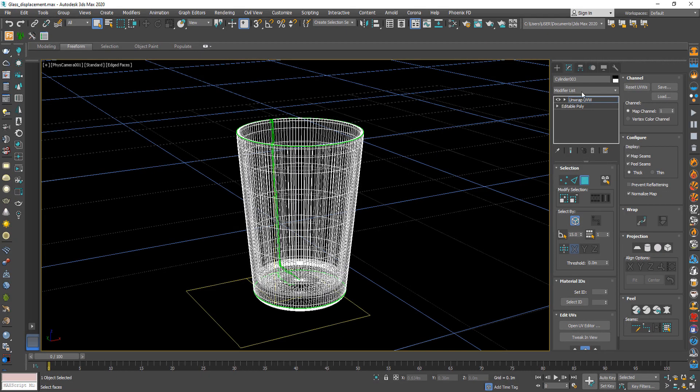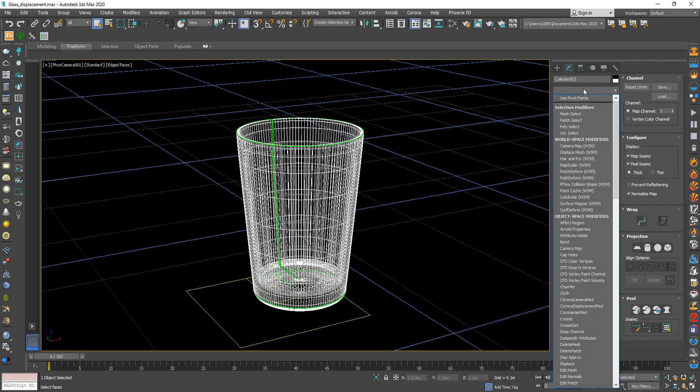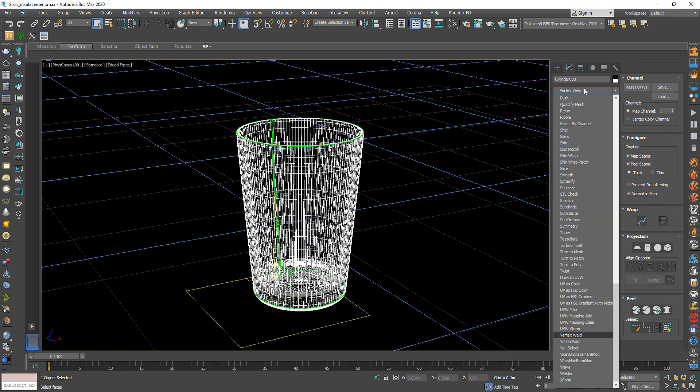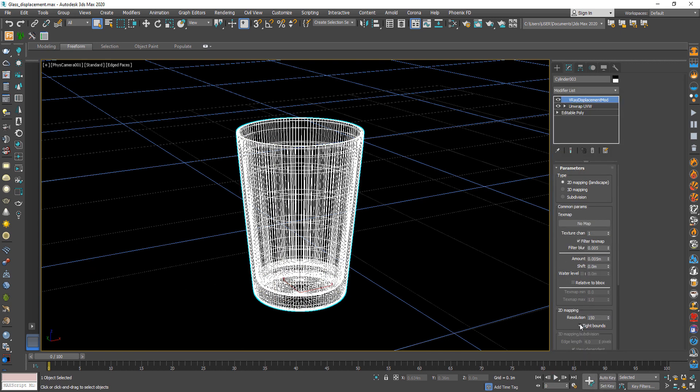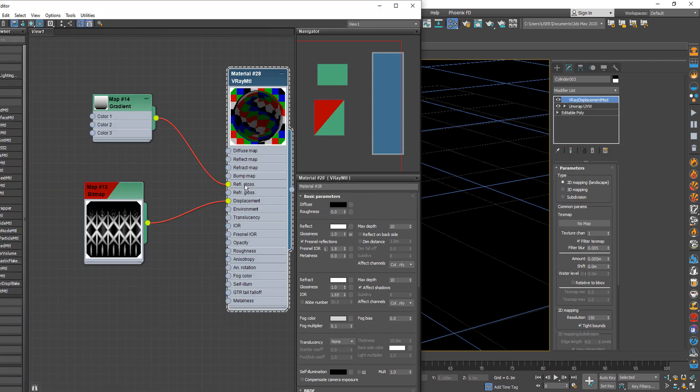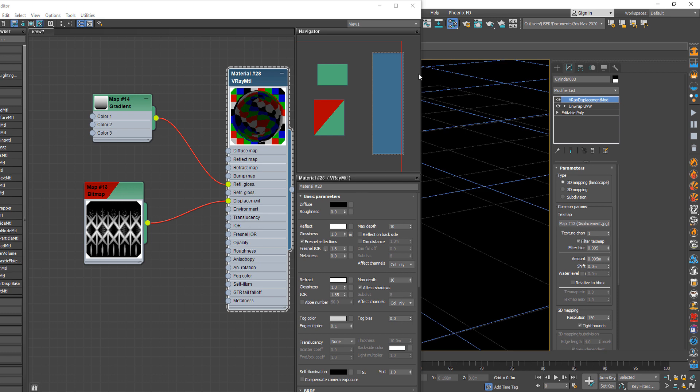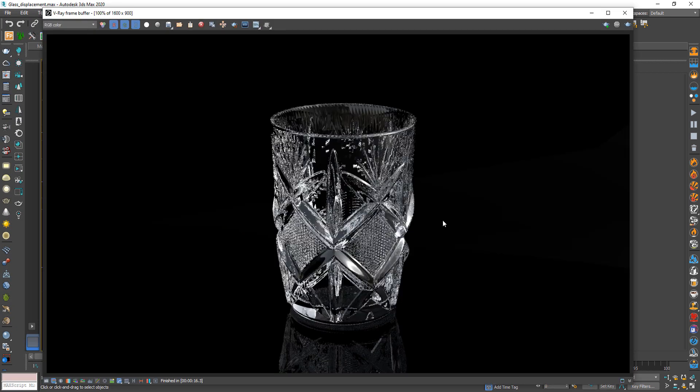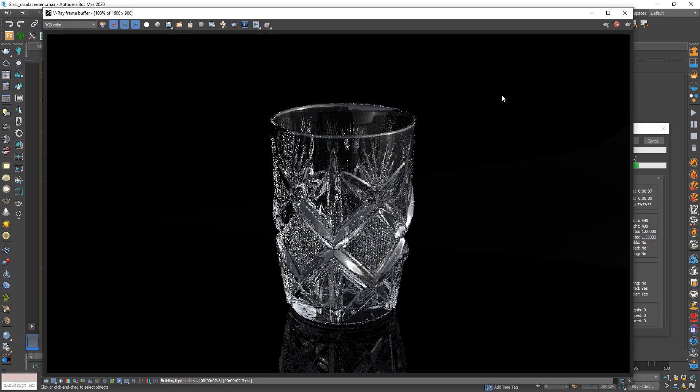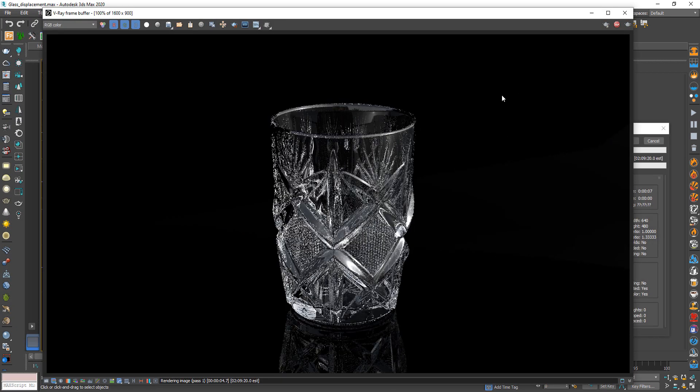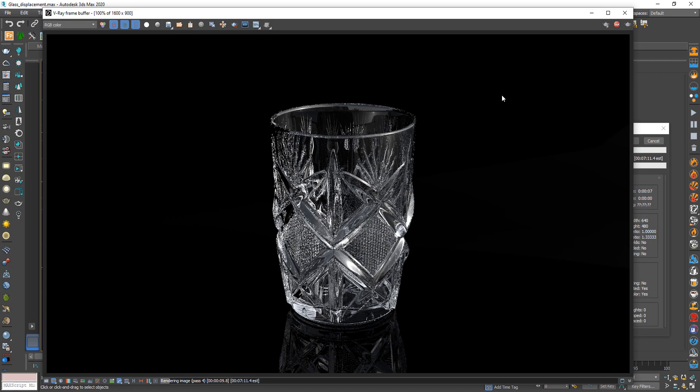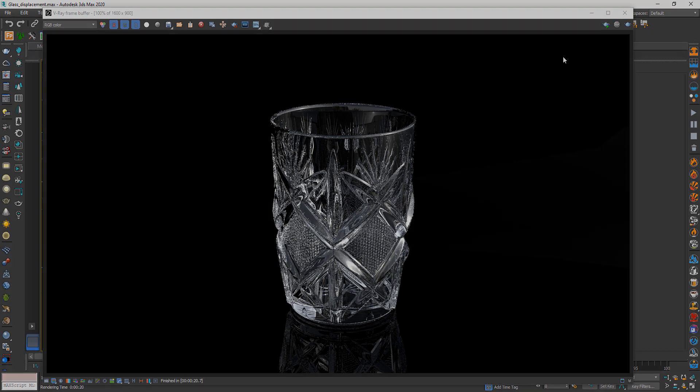Now from modifier choose V-ray displacement mode again and copy the displacement map like we did before. Now let's see the result. Perfect, it looks good.